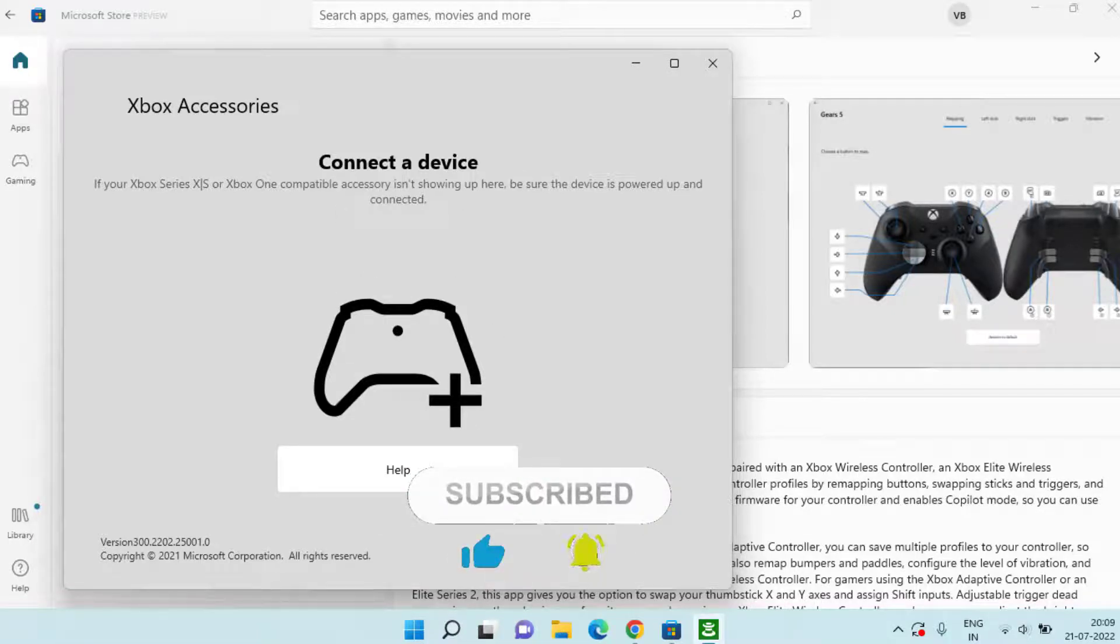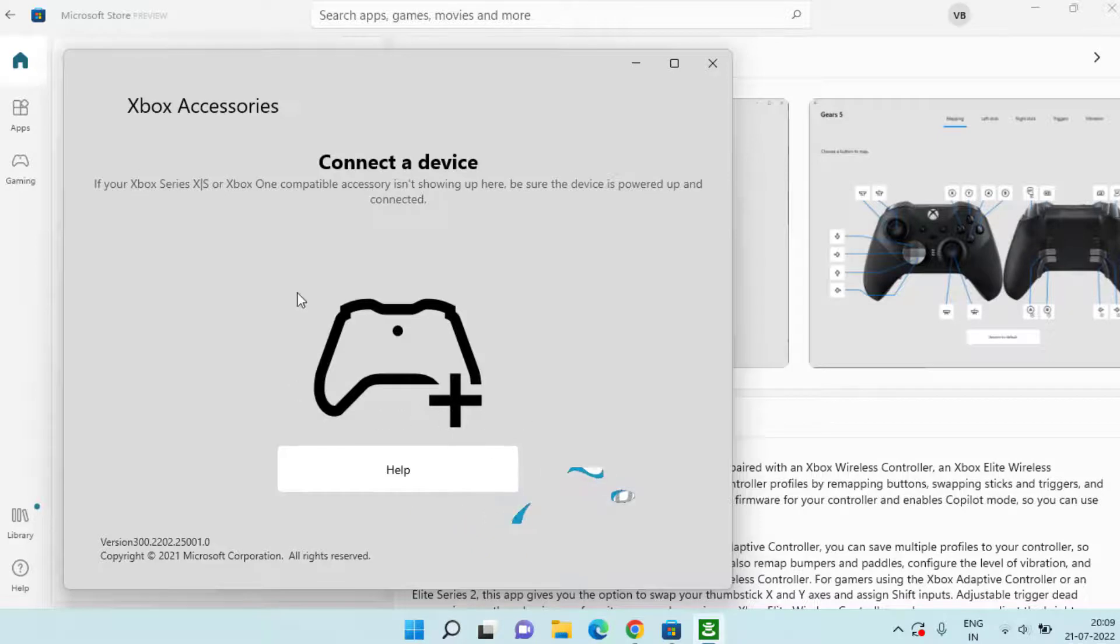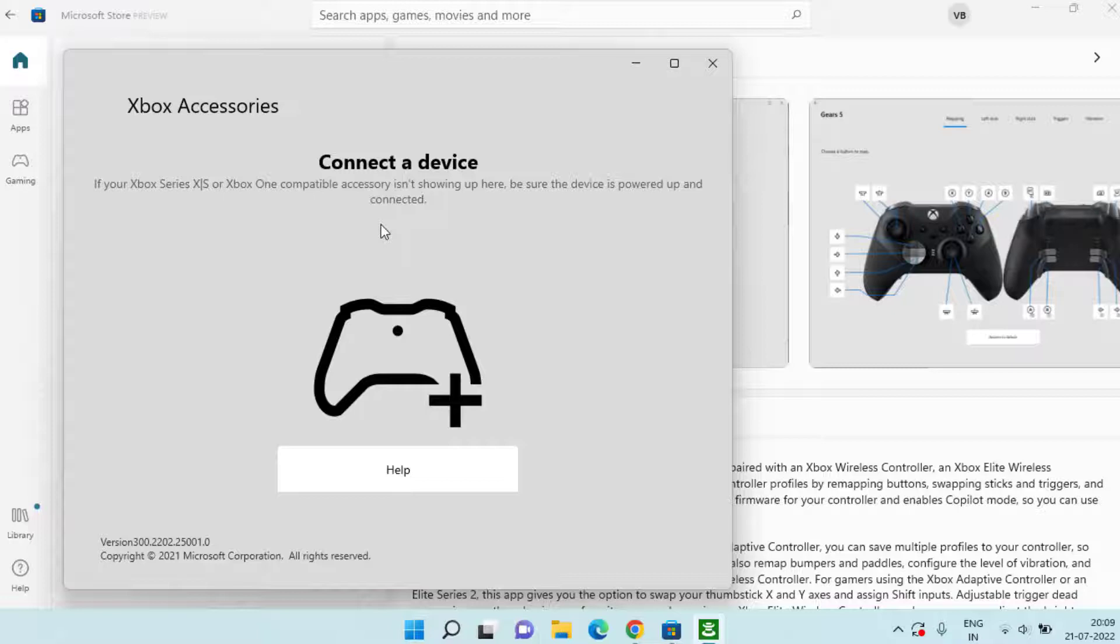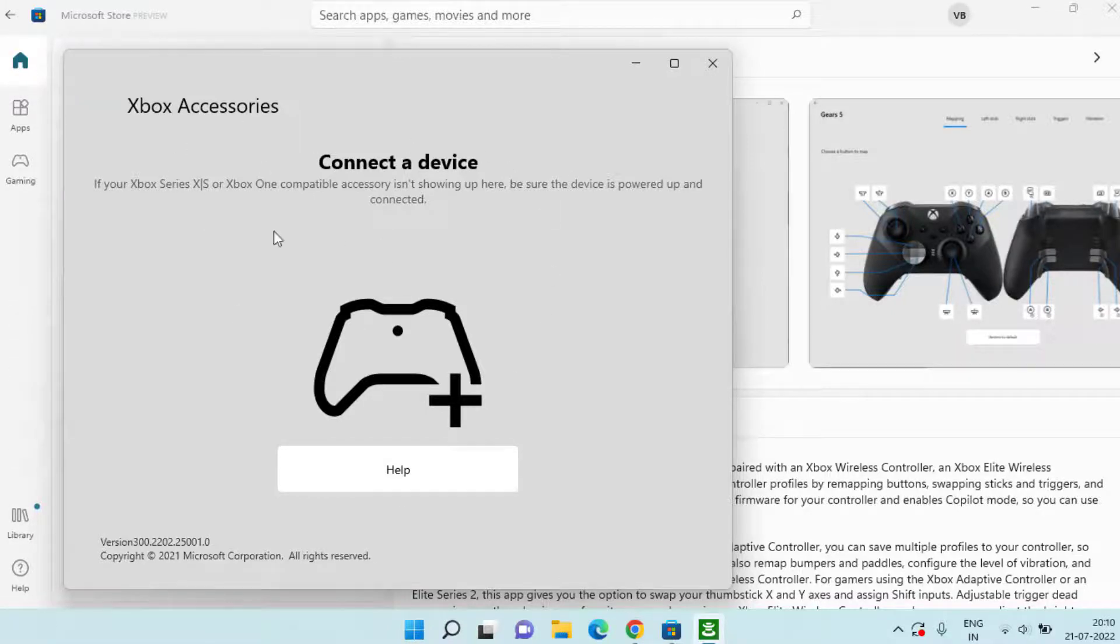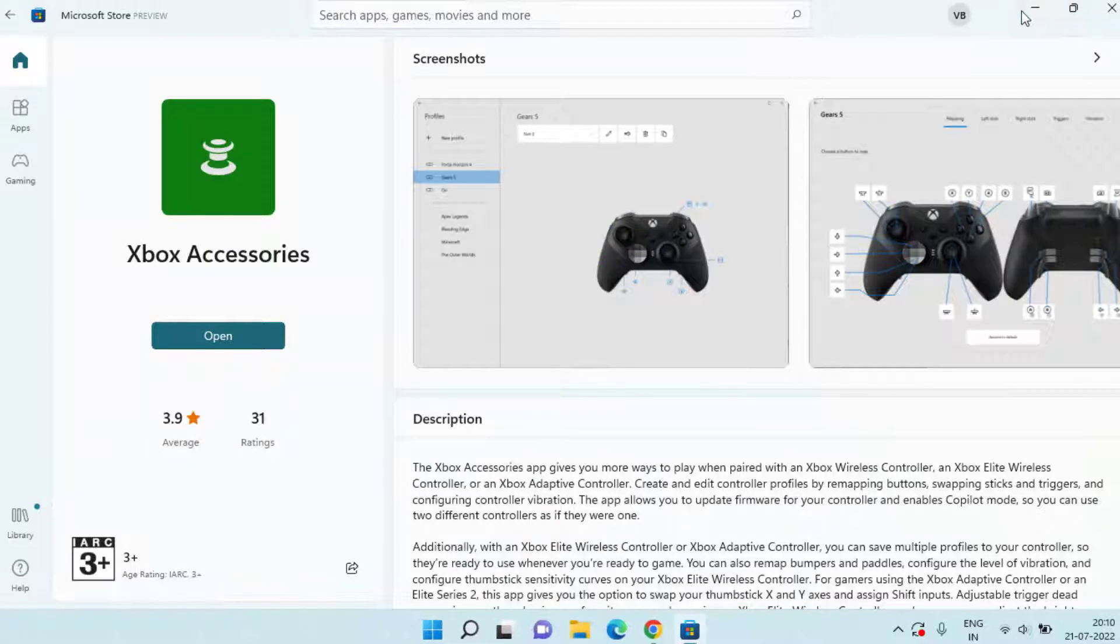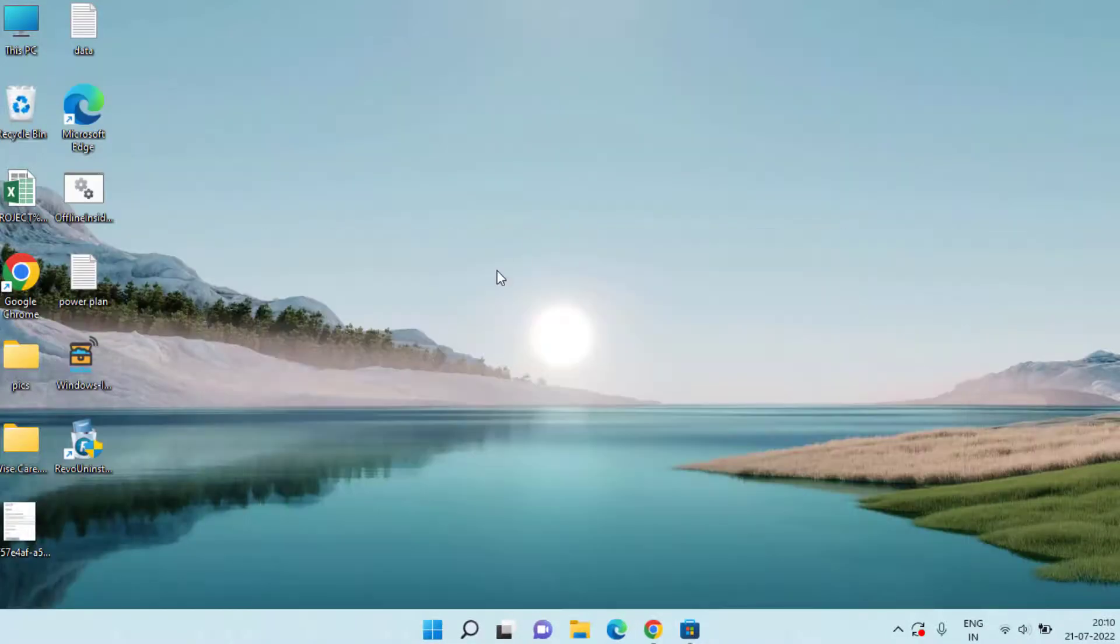So make sure you update your Windows as well as Xbox controller using Xbox Accessory application. And once updated, don't forget to restart your system and then try to connect your Xbox controller to PC.